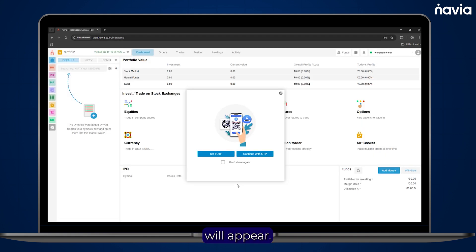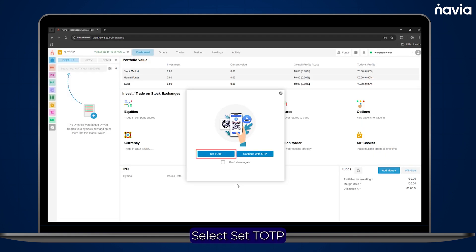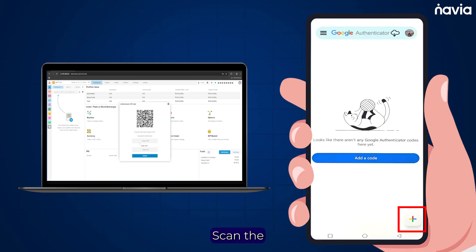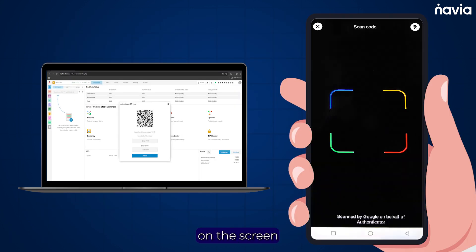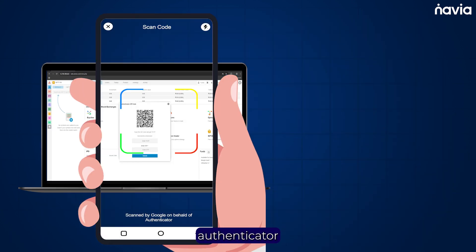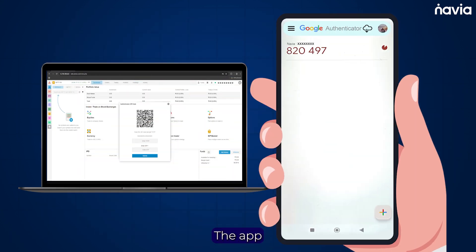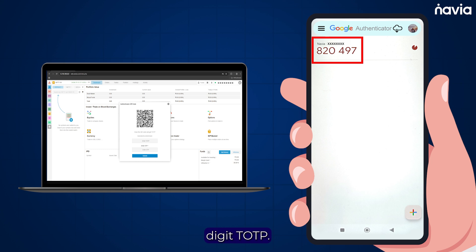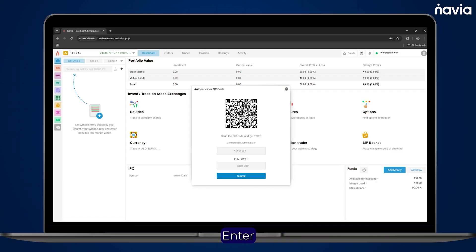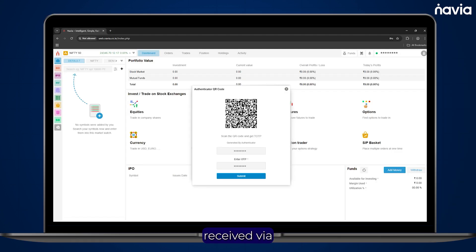Now a pop-up will appear. Select Set TOTP and scan the QR code shown on the screen using your Authenticator app. The app will generate a 6-digit TOTP. Enter this TOTP along with the OTP received via SMS or email.